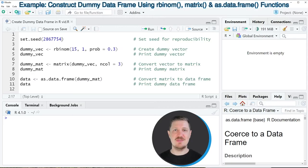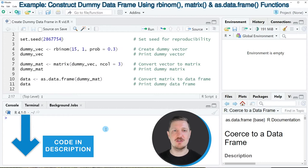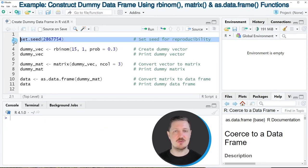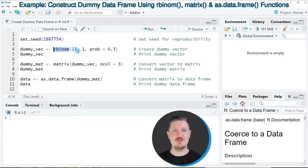In this video I will show you an example and for this example we first need to create a dummy vector object with randomly distributed 0 and 1 values. For this I'm first setting a random seed for reproducibility and then I'm using the R binom function to create a random dummy vector.